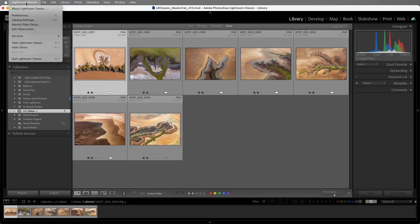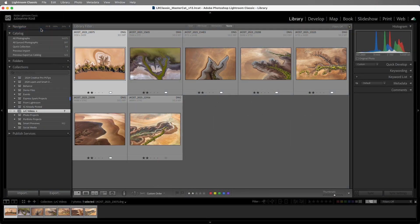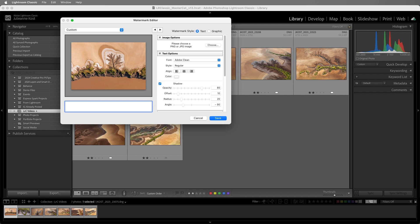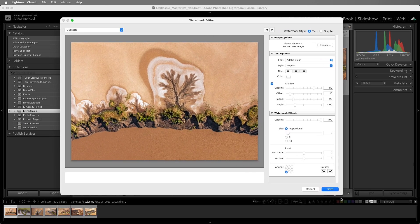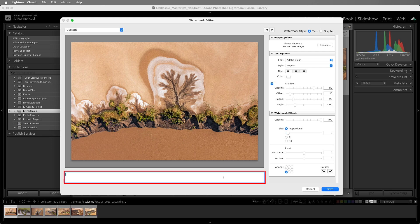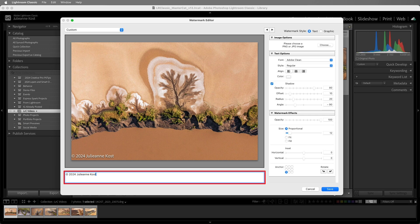I'll select edit watermarks. On Windows, this is under the edit menu. We'll start by creating a simple text style watermark. Let's drag the corner to make the dialog larger so that it's easier to see. And I'll enter in the text that I want to use. In this case, option plus G will give me the copyright symbol. Then I'll enter in the year and my name.